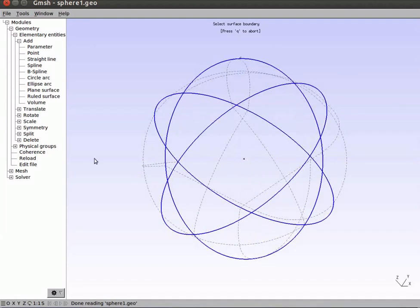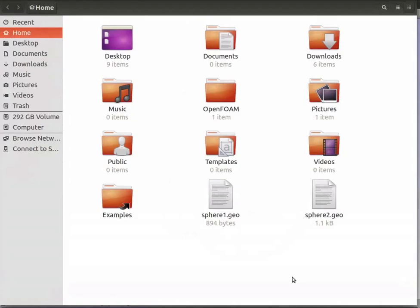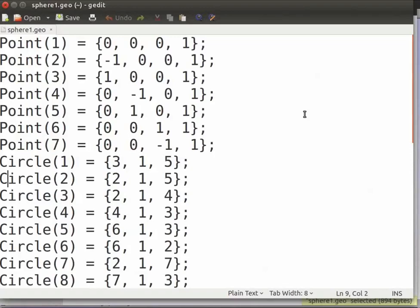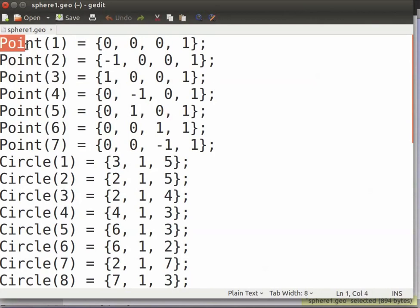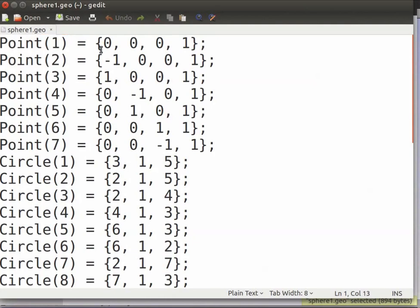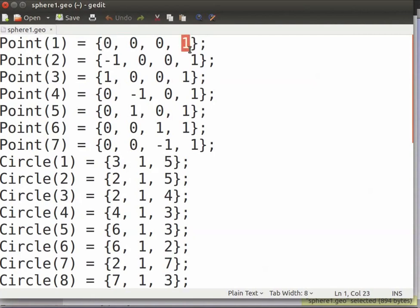Now go to the home folder. Locate and open the file sphere1.geo using the gedit text editor. Information related to the geometrical entities that we just created are stored here. In Gmesh, the general syntax is geometrical entity identification number inside the parenthesis, which is usually the next integer starting from 1.